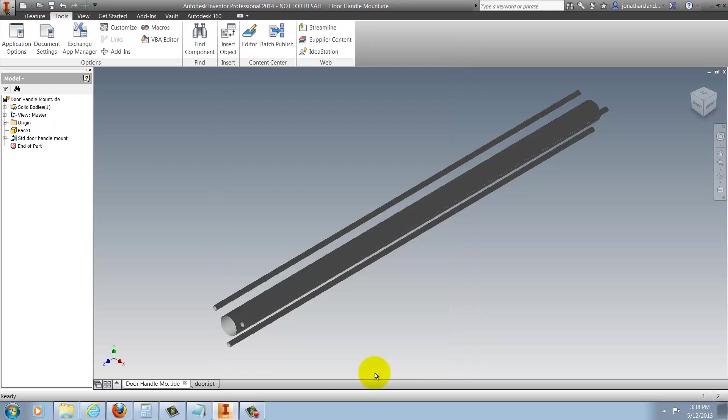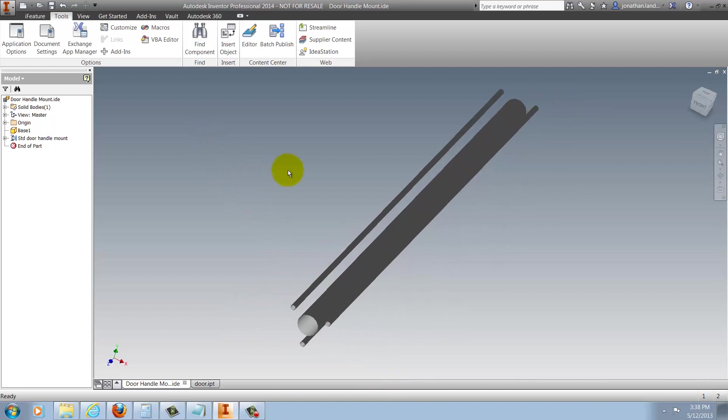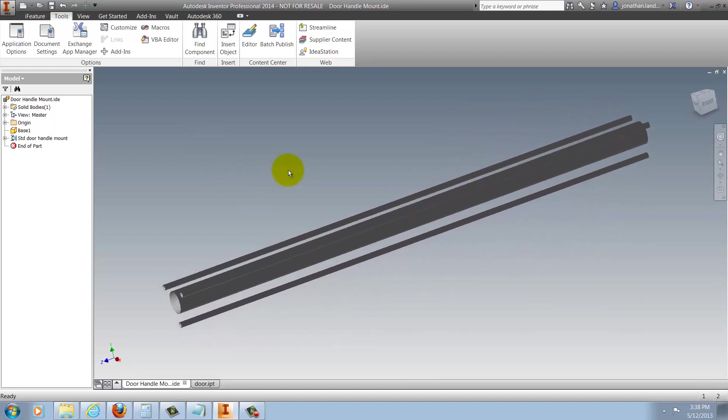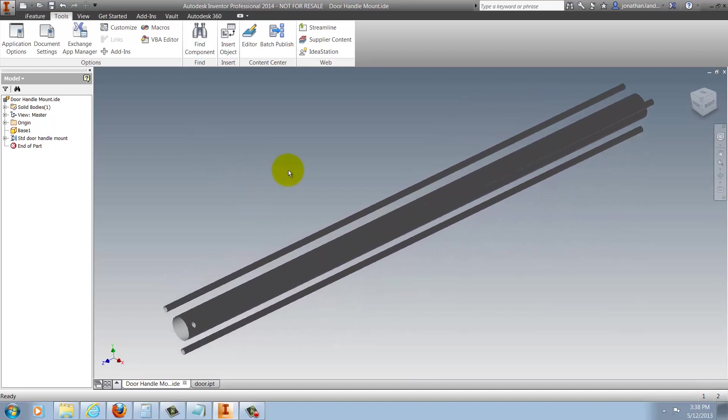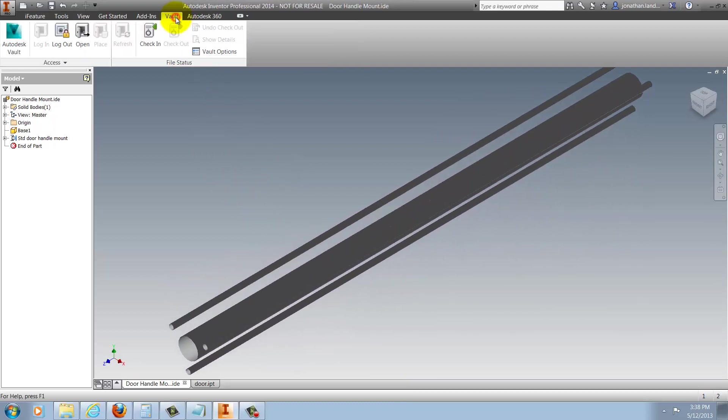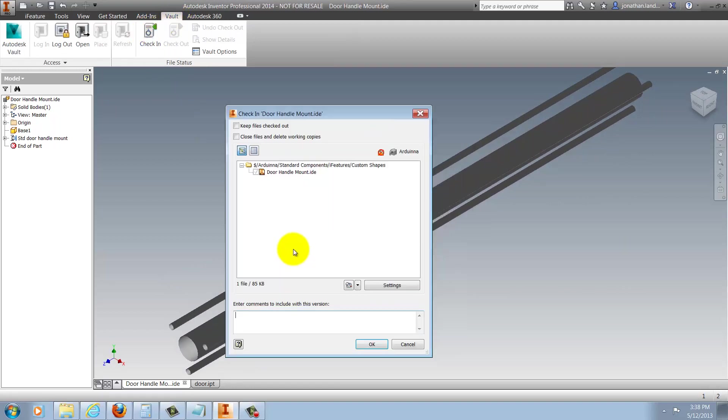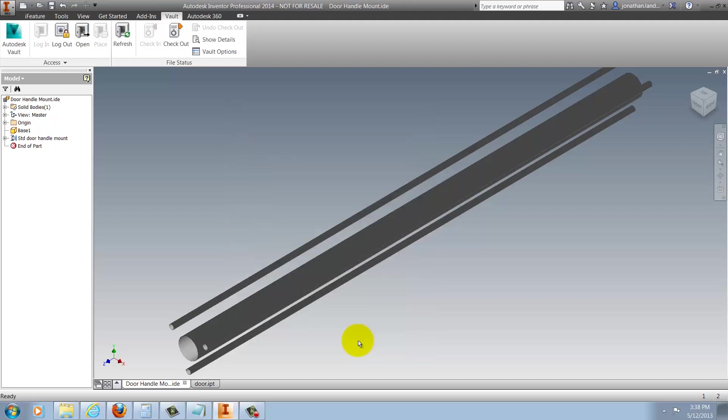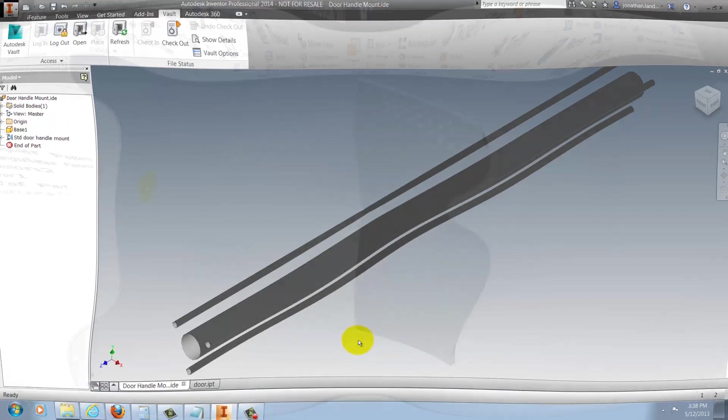Now that those settings are confirmed, I've got an iFeature that I have saved to that workspace. And to put it into Vault, all I have to do is go to my Vault tab, choose Check In, and I can go ahead and write in a comment and check it in just like any other part or assembly or so on out of Inventor. That's it. It's in now. It's that simple.